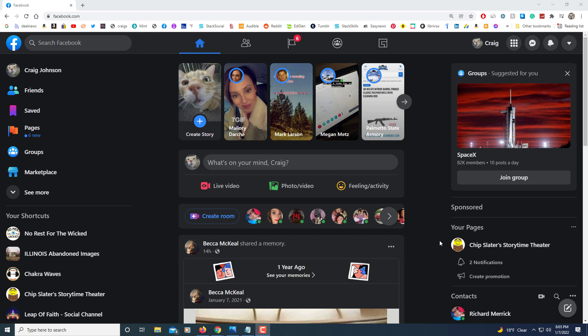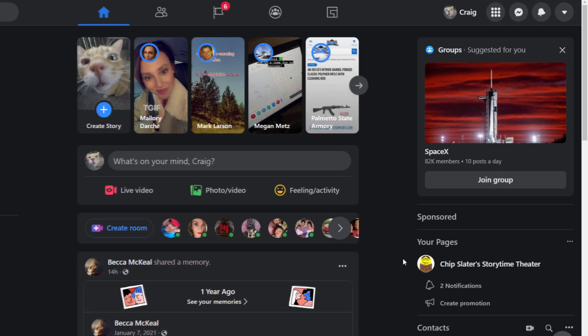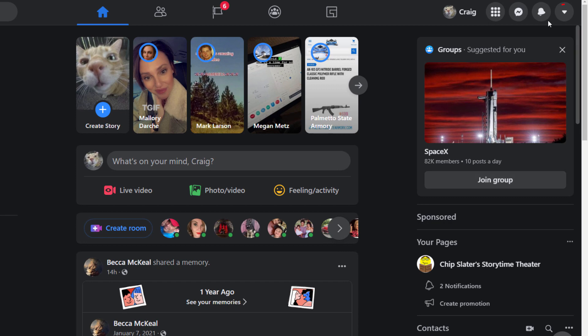You can use whatever web browser you want. First thing you need to do is log into your Facebook account. Then you will go up to the upper right hand corner to where you see the little arrow, the drop-down arrow.